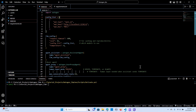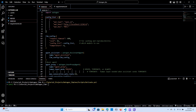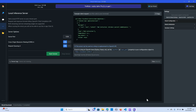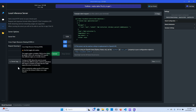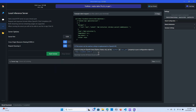Instead of the OpenAI API key or GPT-4, we are going to use the local host. It's going to connect to the model that we have downloaded. The server port is 1234, as you can see here.